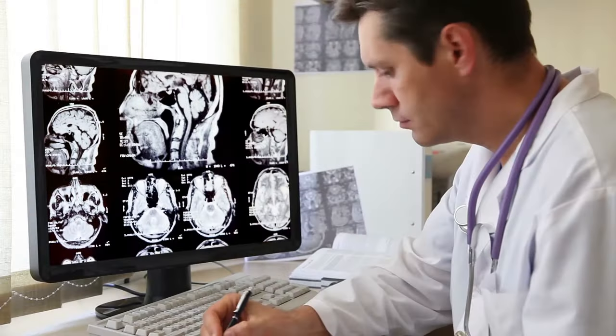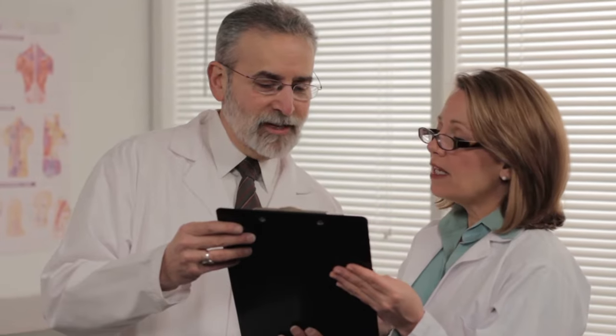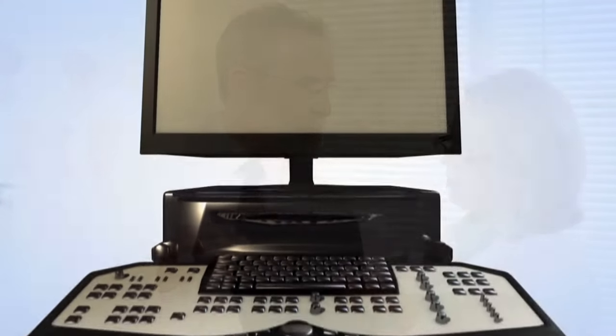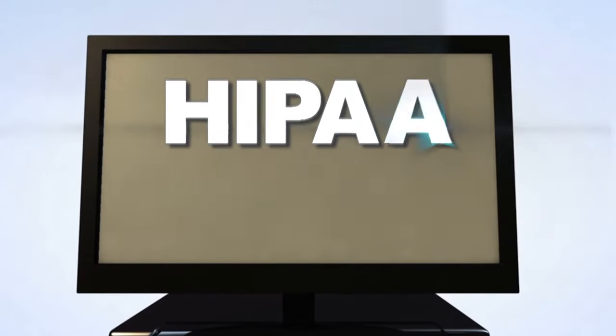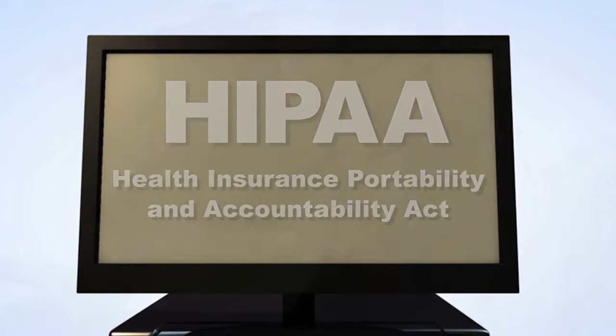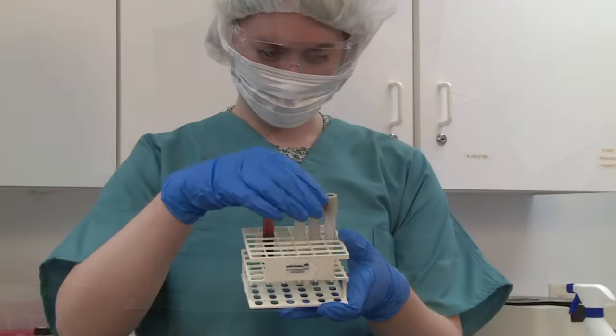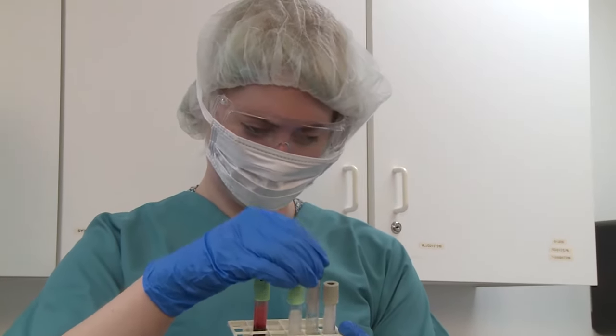With the advent of electronic processing, communication and storage of medical data, it's much easier to share patient information among the health care professionals who treat them. But how can people's private health information be kept confidential and secure at the same time? In the U.S., this concern has been addressed by a group of federal laws known as HIPAA, the Health Insurance Portability and Accountability Act of 1996. Everyone who works in health care related fields should have a practical understanding of the HIPAA regulations and how HIPAA affects them.